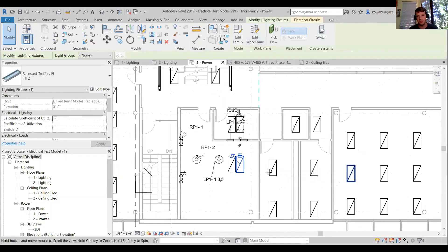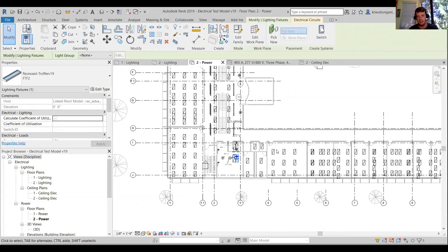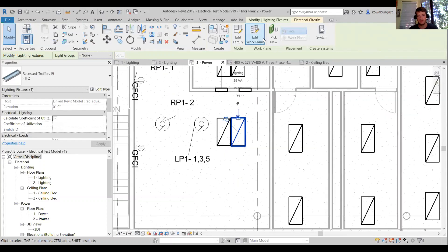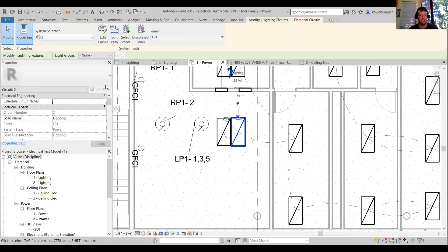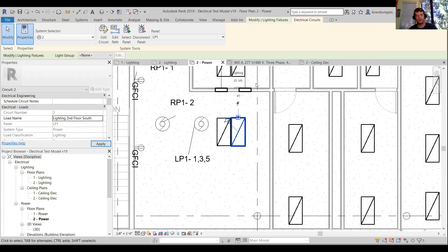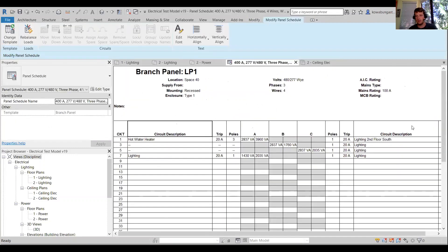For the lighting circuits — this is like an office area and two restrooms — we'll just call this 'Lighting Second Floor South.' Instead of saying 'Lighting, Lighting,' we give it a meaningful name. This updates in our panel schedule. It's a really easy way to do that instead of trying to track down each individual circuit.